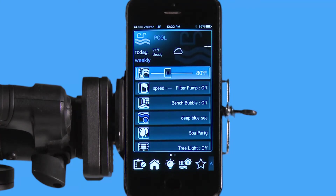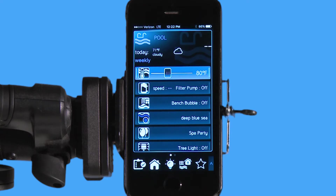Hello, welcome to the app tutorial for the Hayward Omnilogic Automation System. Today, we're going to go over how to do a schedule for your filter pump.